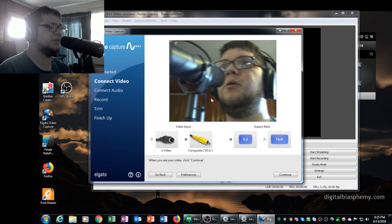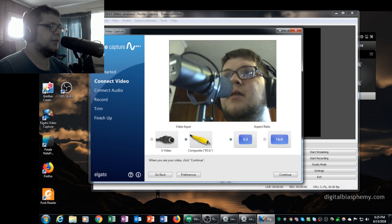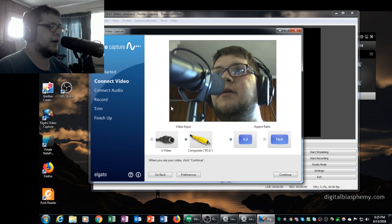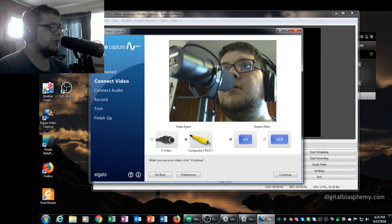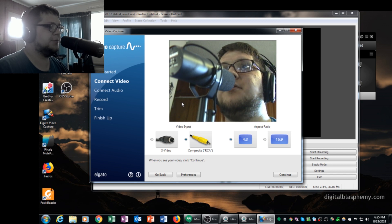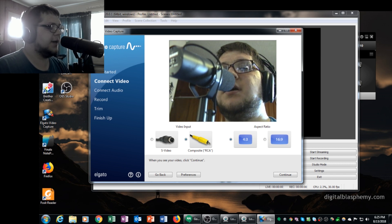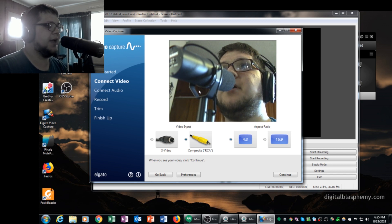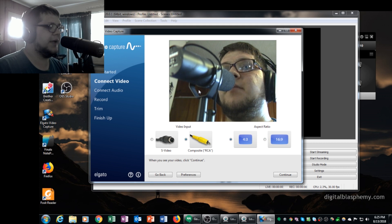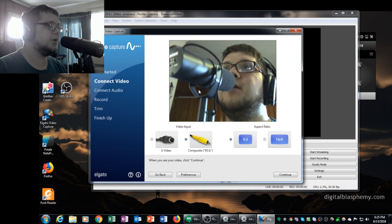So at this point you can see that through the Elgato it's picking up the microphone and it's actually playing it back through the speakers. And it's also picking up the camera feed from my Elgato video camera.